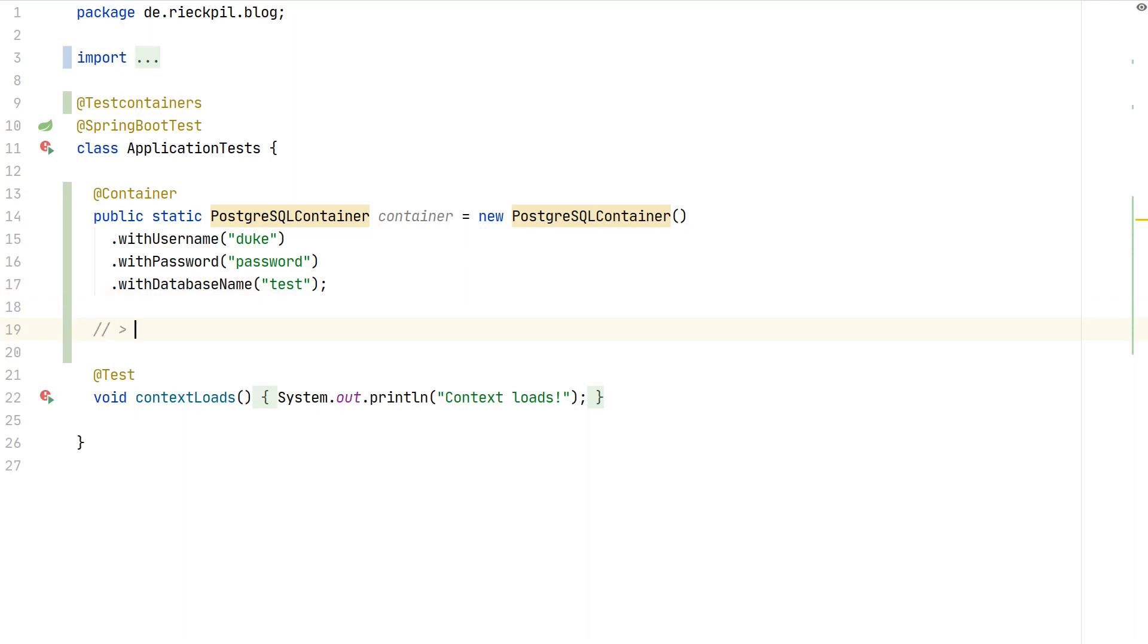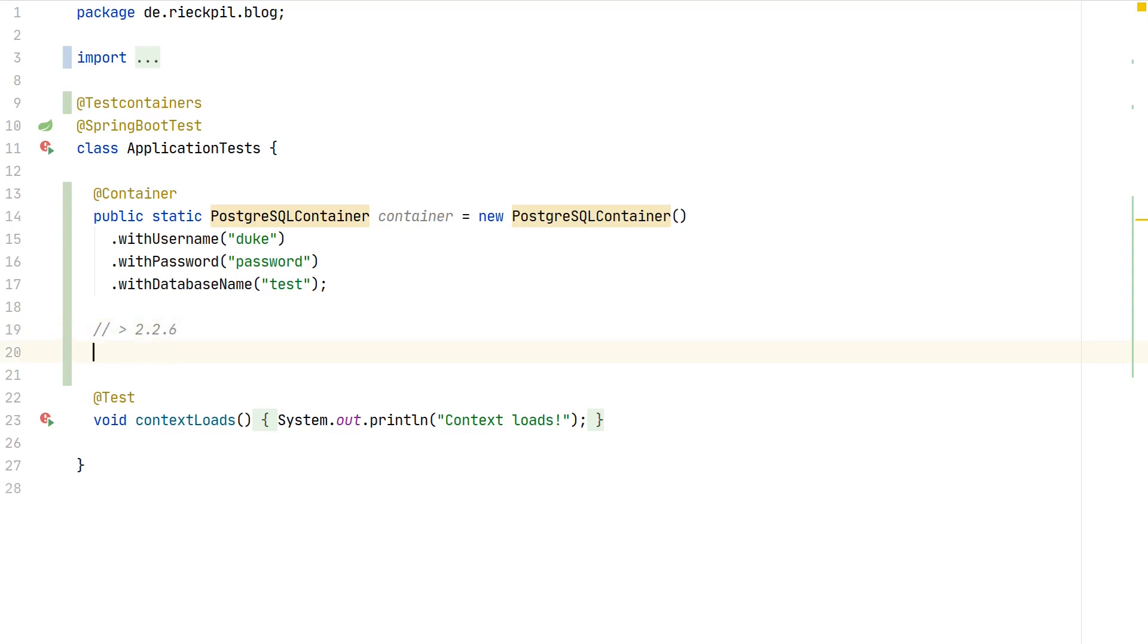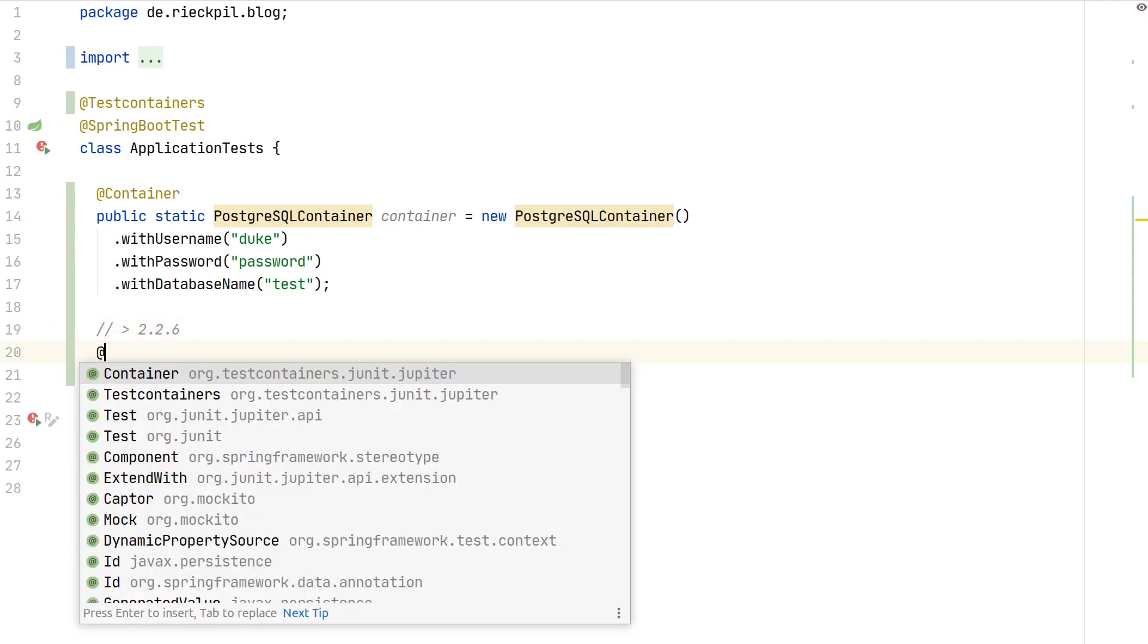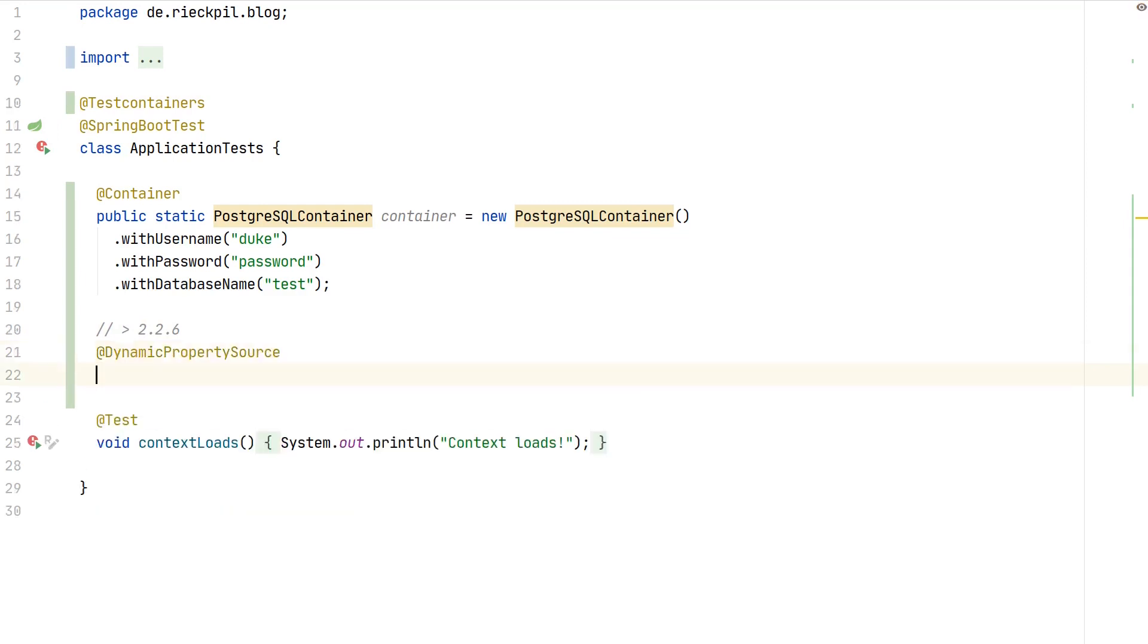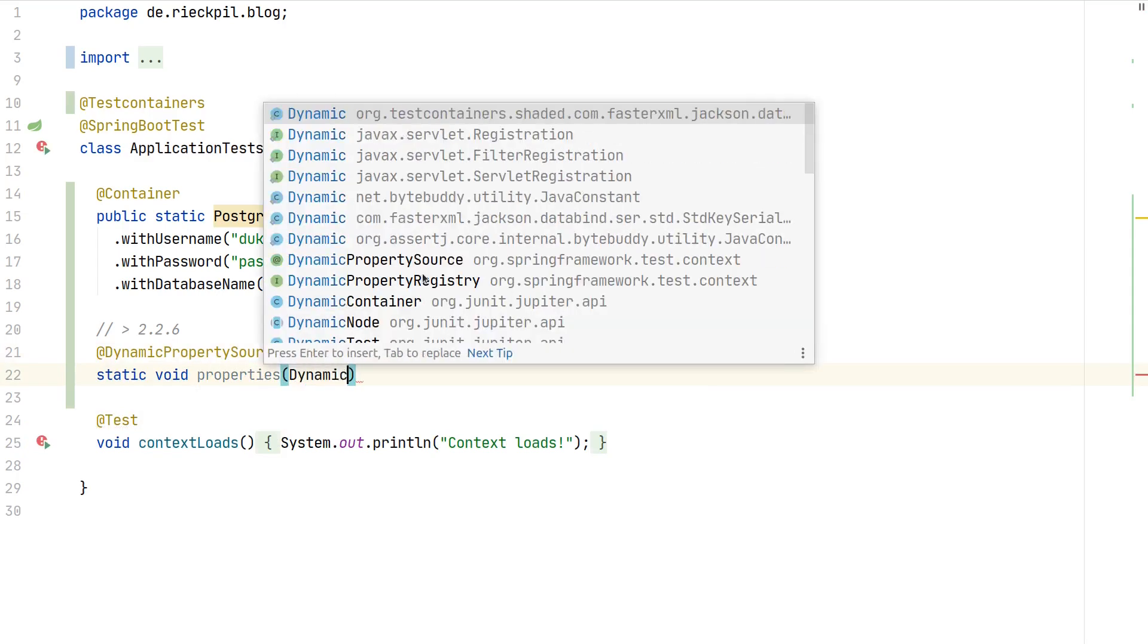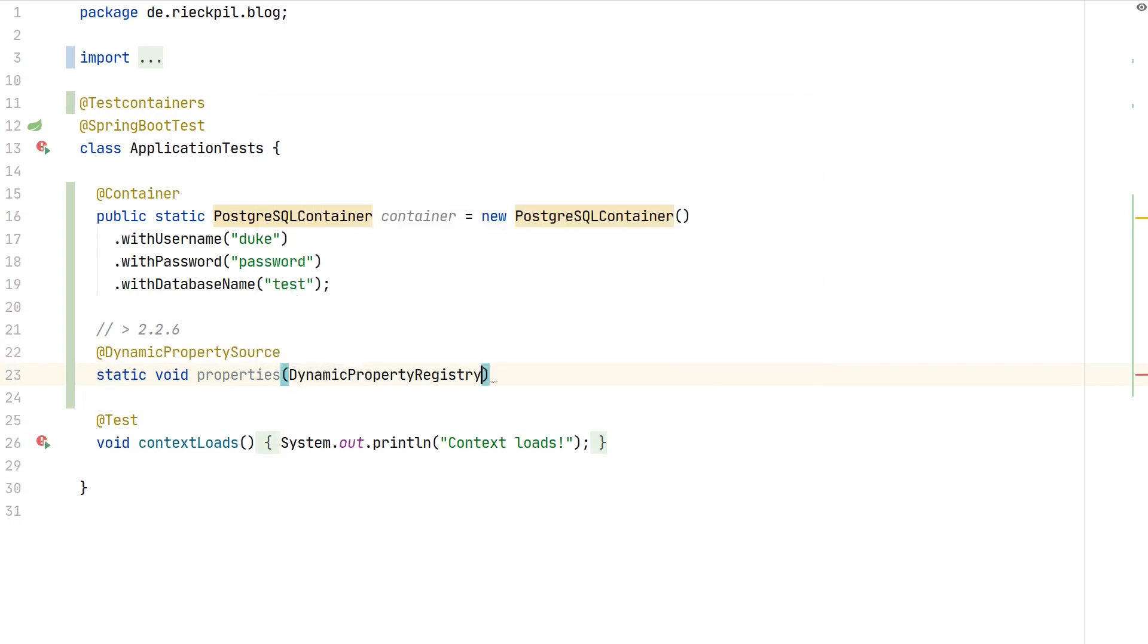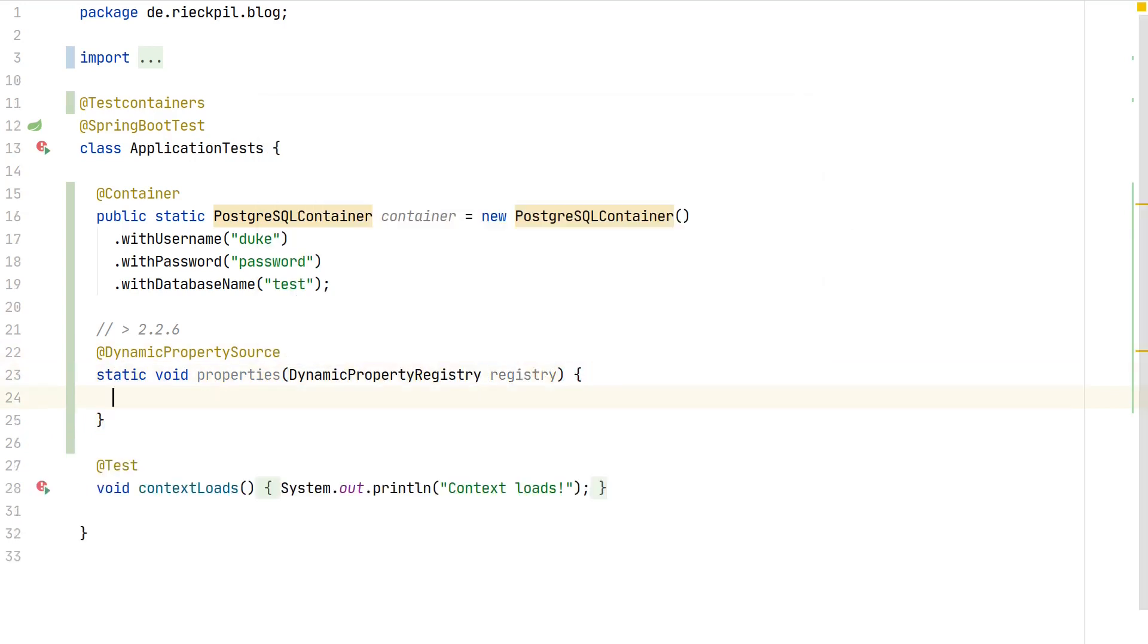For this we need a solution to dynamically populate environment variables or properties for our application. If you use a Spring Boot version which is greater than 2.2.6, there is a nice solution for this without much ceremony.